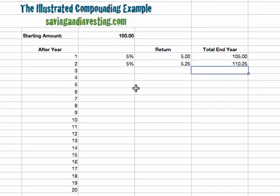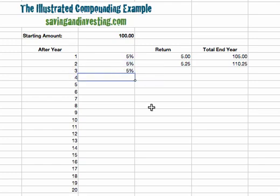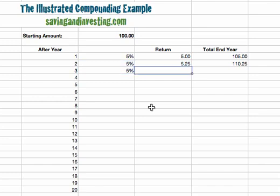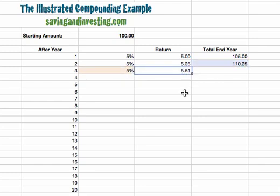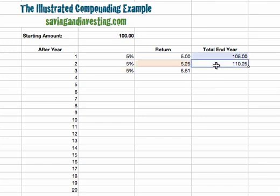The sum grew slightly more quickly in year two. Continuing into year three, we earn a return of five percent on the sum we start the year with, which is one hundred and ten point two five. Five percent on one hundred and ten point two five is five point five one. So we finish year three with one hundred and ten point two five plus five point five one, which is one hundred and fifteen point seven six.